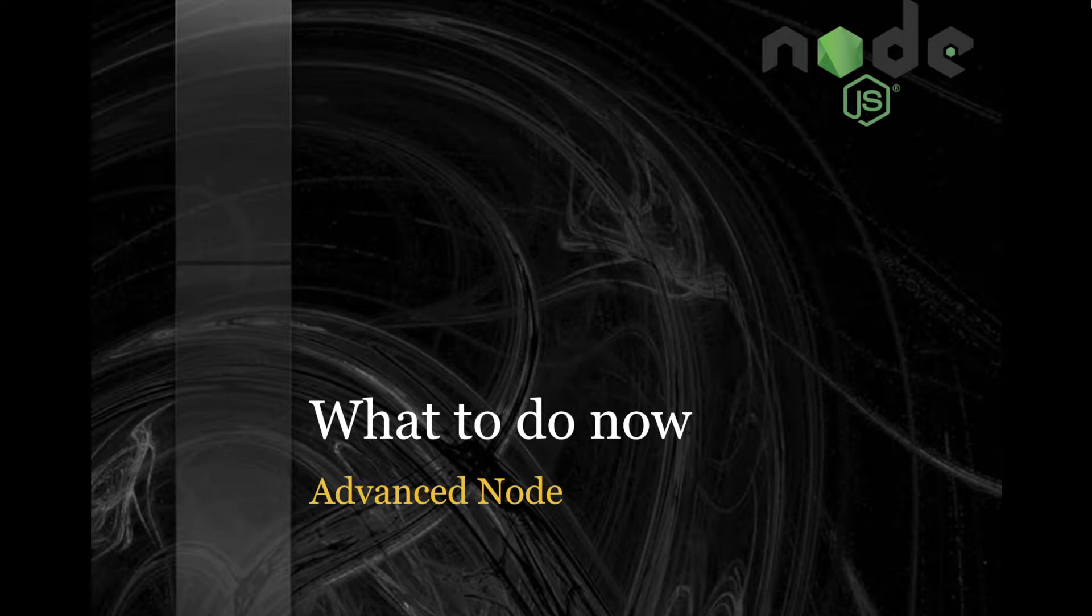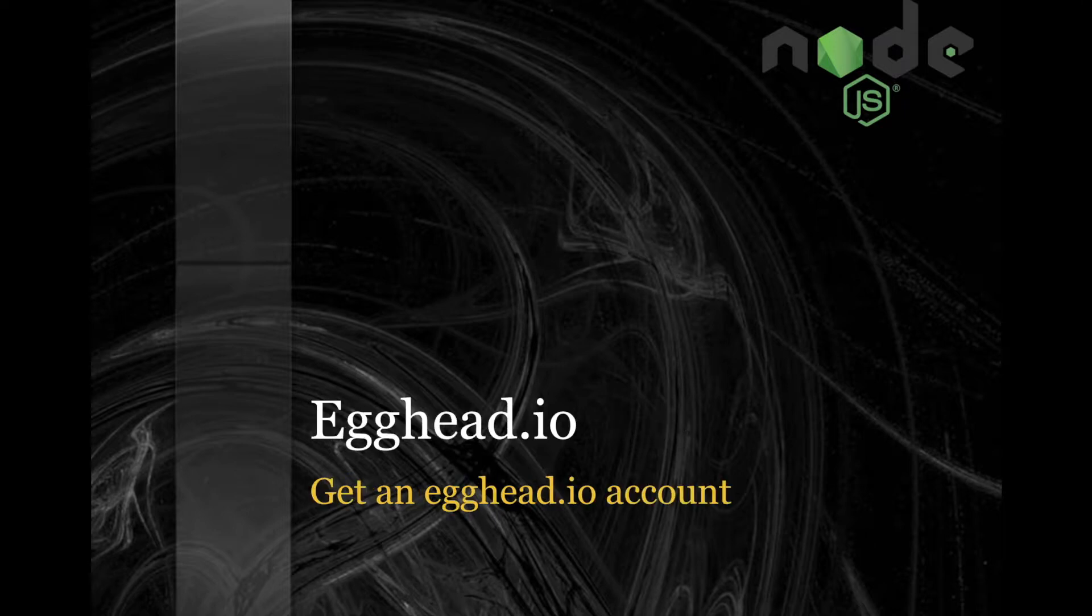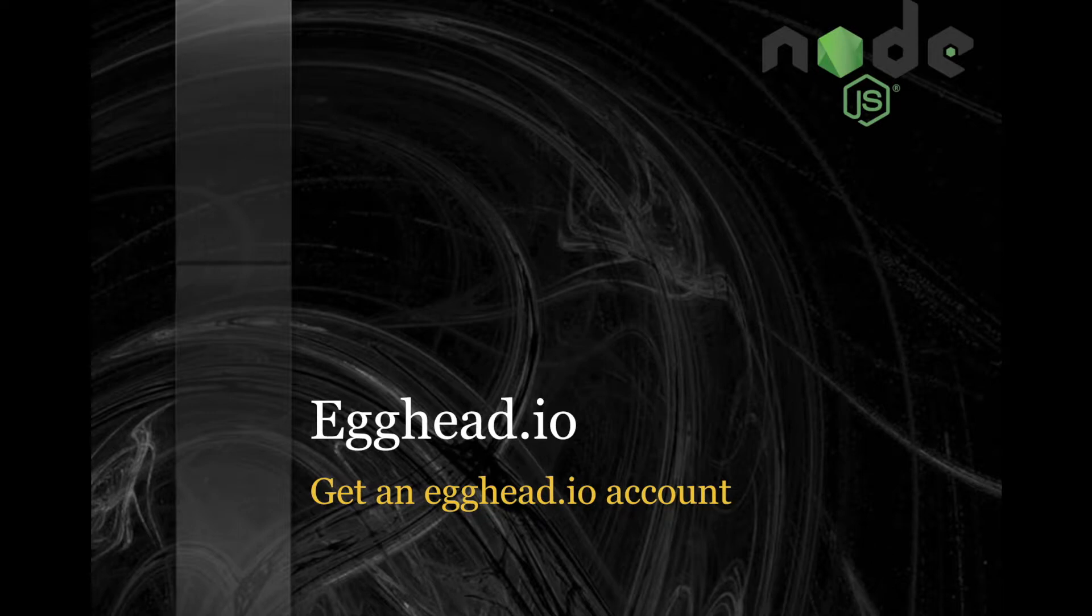Now you've finished the advanced course, I suggest that you head over to Egghead.io and get an account. They have some really nice videos there.